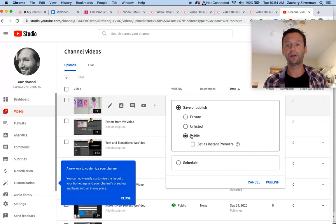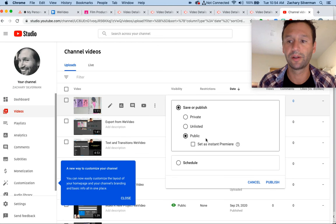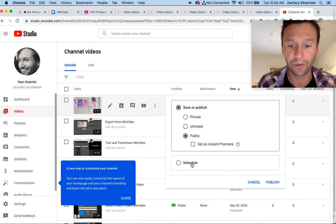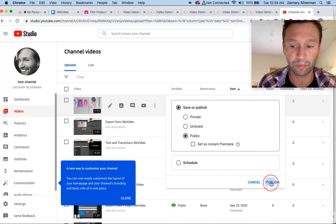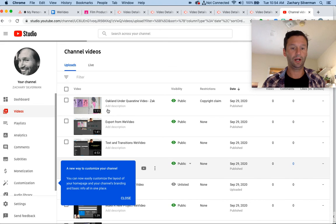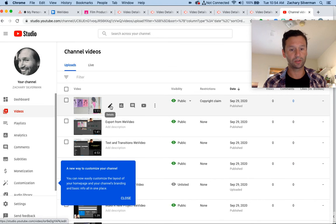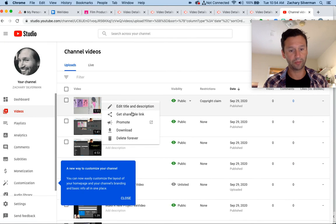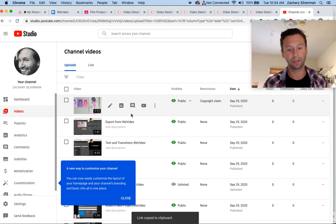You got to get those likes and those follows. All right guys, I'm going to click publish. I'm going to click here one more time and click get shareable link.